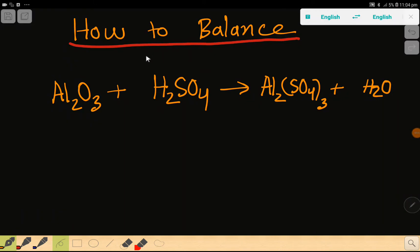Welcome to this class. Today we are going to balance this reaction. This is aluminum oxide. This is sulfuric acid. This is aluminum sulfate. And this is water.